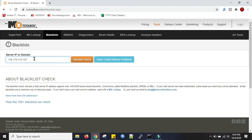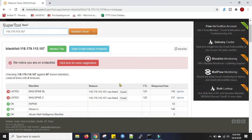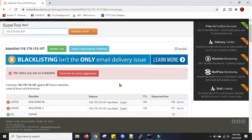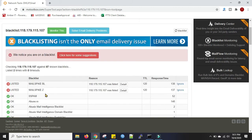The blacklist check will test an IP address against over 100 DNS based blacklists, commonly called real-time blacklists. Click on the blacklist check. You can see this IP is listed in Mailspike. Today I will show how to remove it from Mailspike.